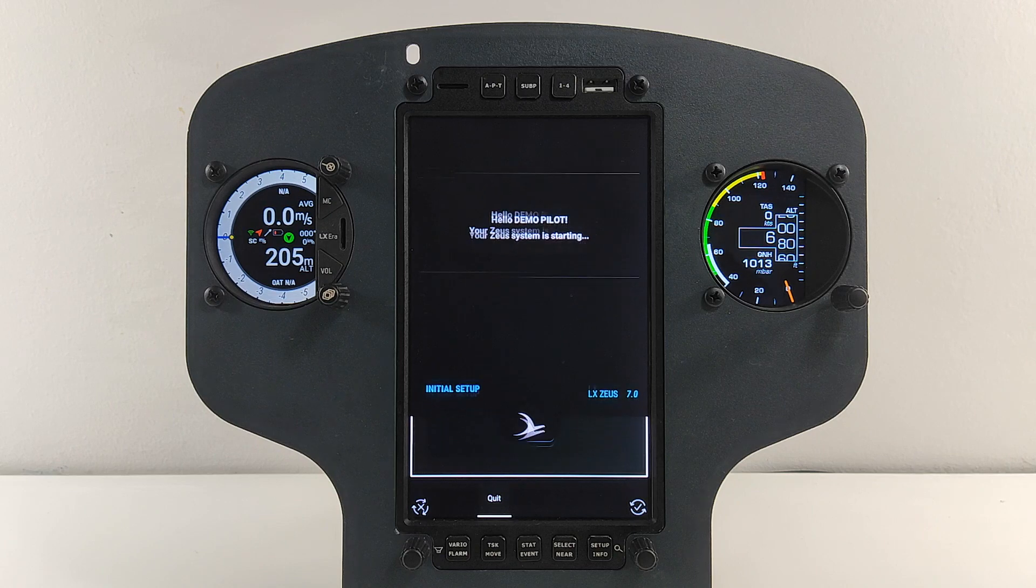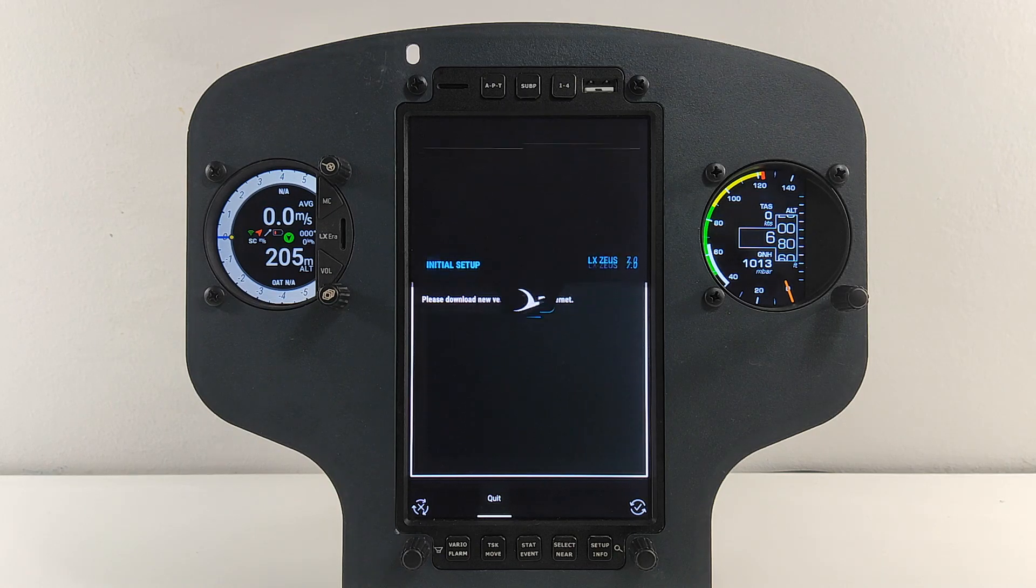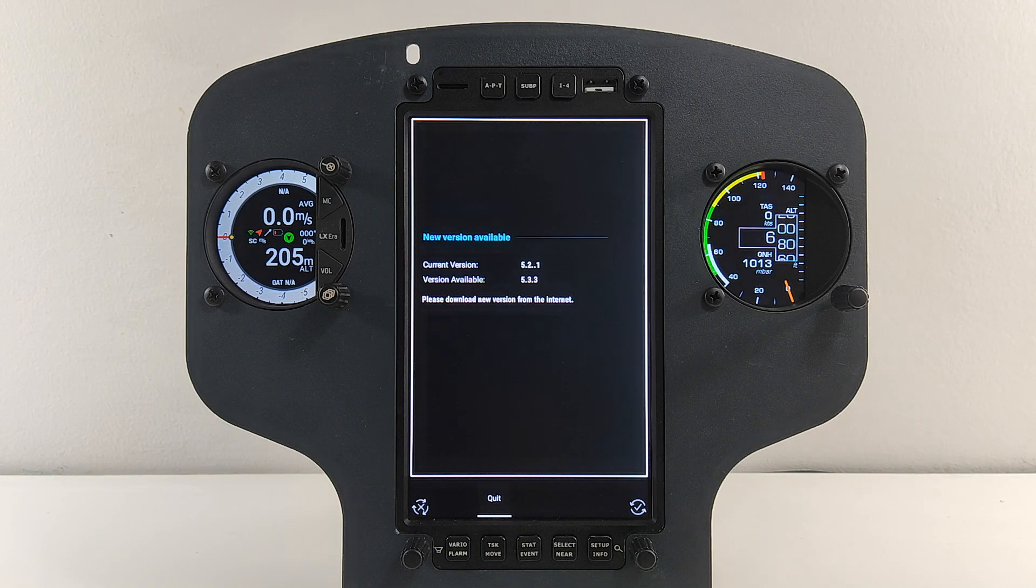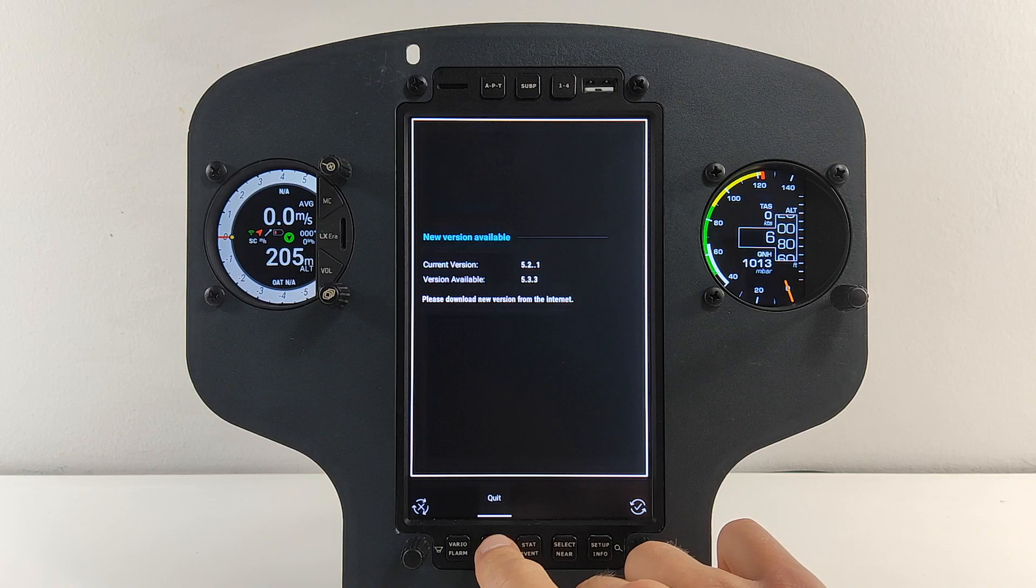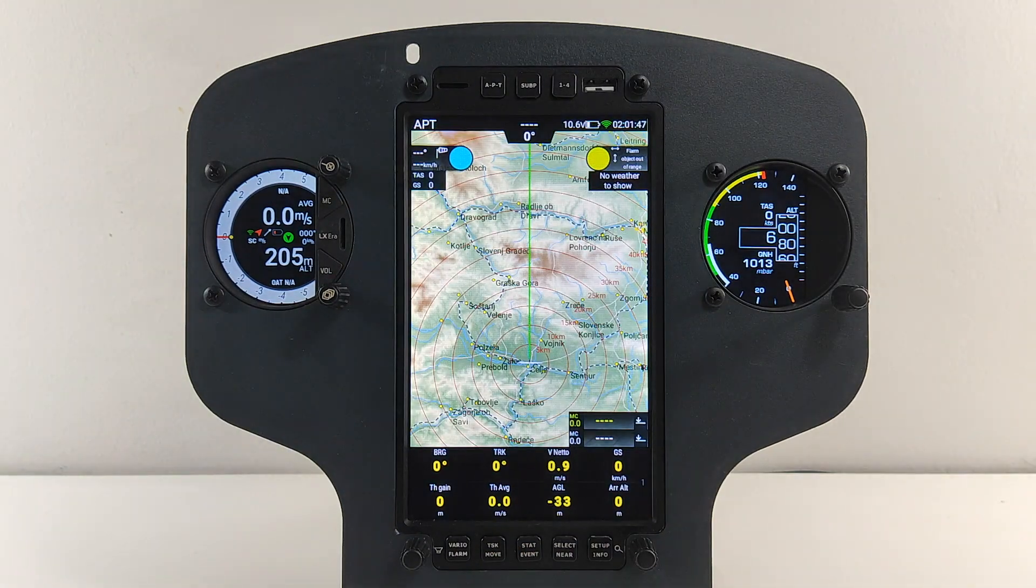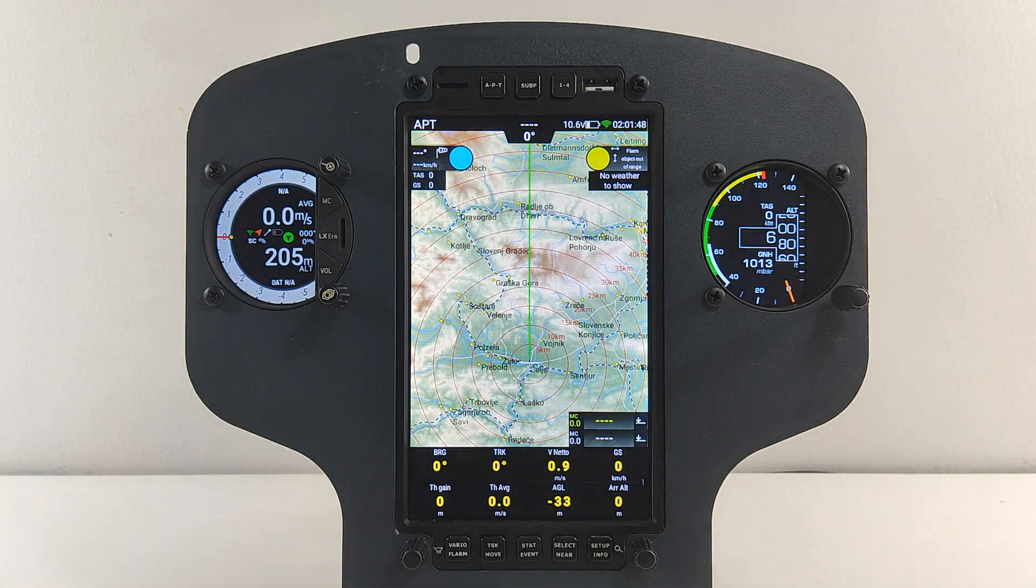In case of LX Zeus, a user is presented with information regarding a new version. And then, the user should go to official website to download the latest version. Please use traditional update procedure with the usage of a USB key.